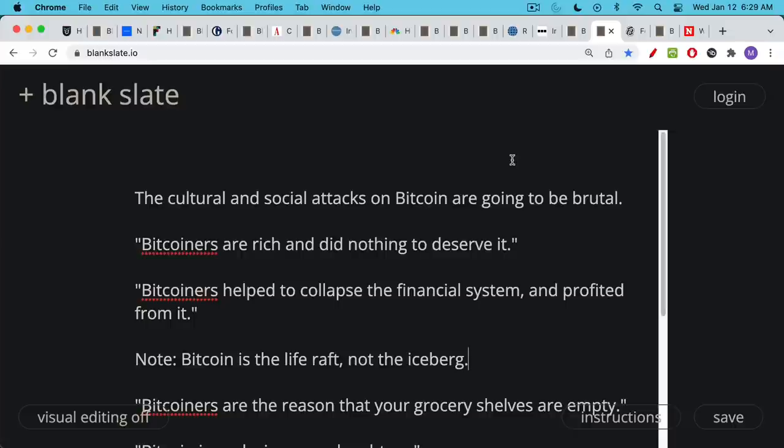But I think that this is going to be part of the attack on Bitcoin because it's very difficult to attack the network. It's a very secure, decentralized, very strong network. But you can do cultural attacks and social attacks on Bitcoiners. And again, this can come from the left, and it can come from the right as well. It can come from anarchists. It can come from authoritarians, these attacks.